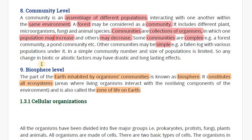Now let's talk about the last level: the biosphere. The part of the earth inhabited by organisms and communities is known as the biosphere. It constitutes all ecosystems — the areas where living organisms interact with the non-living components of the environment.